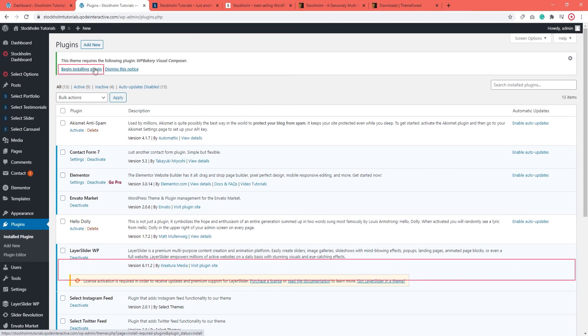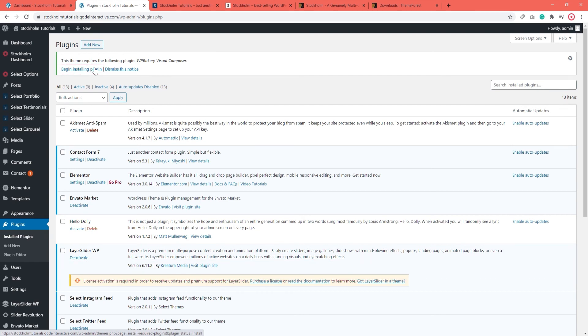But if you don't see this message for some reason, you can go to Appearance, Install Plugins.